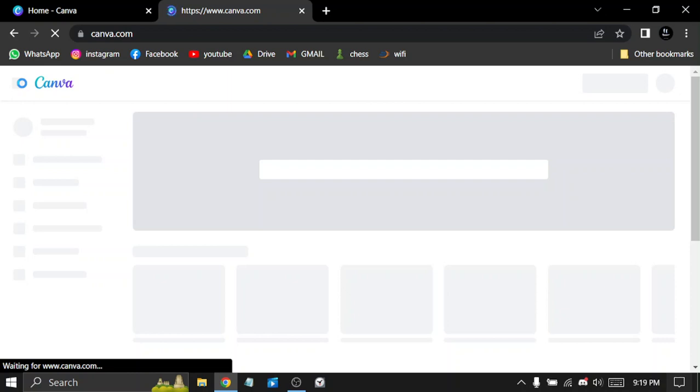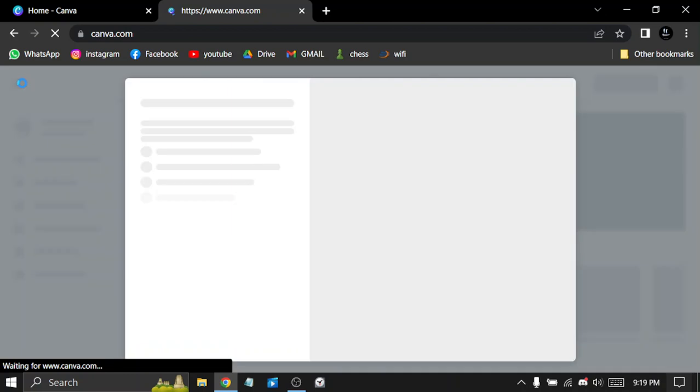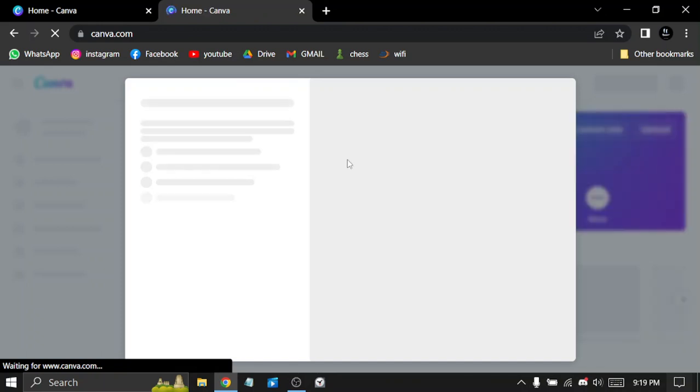Overall, I think Canva is a fantastic tool for anyone who needs to create graphics or designs. It's simple to use, has a lot of features, and produces great results.